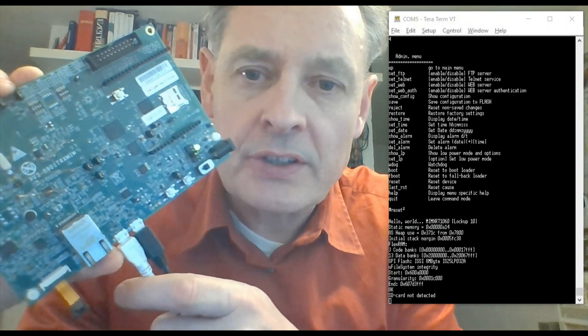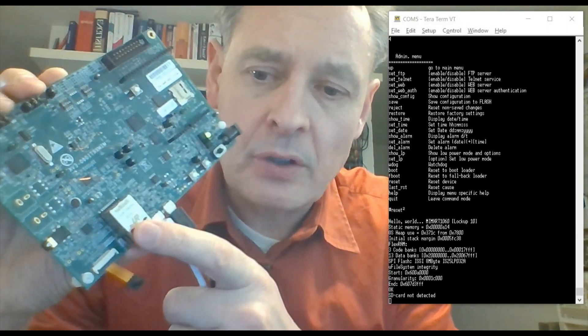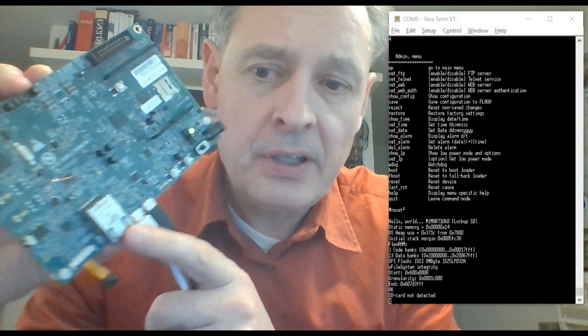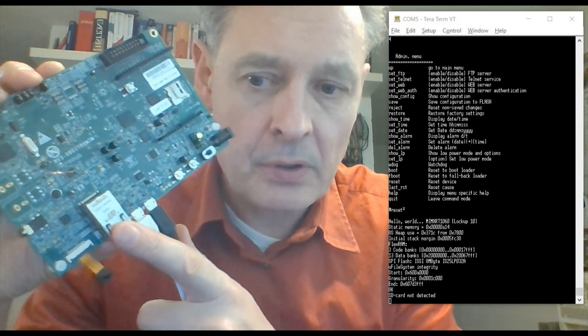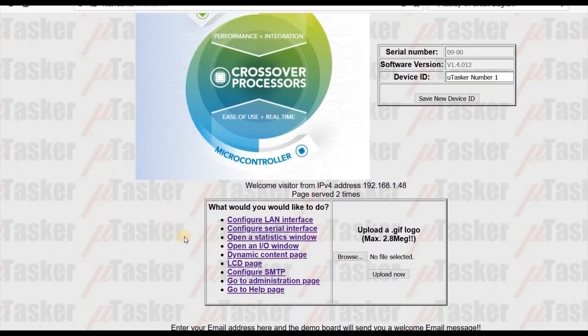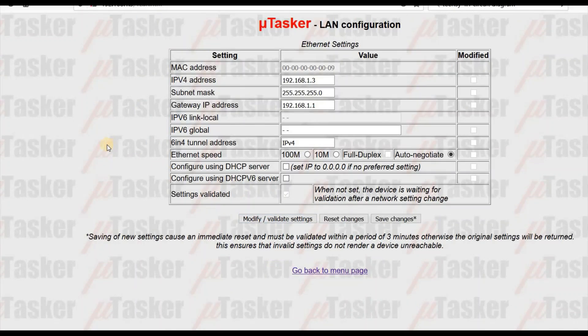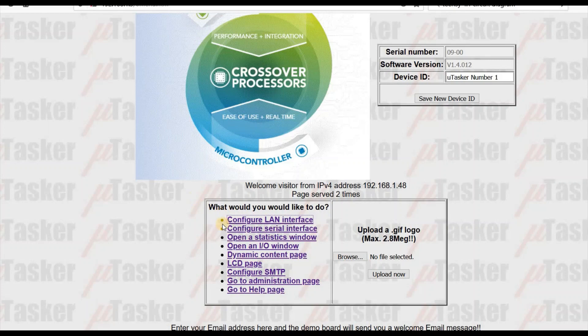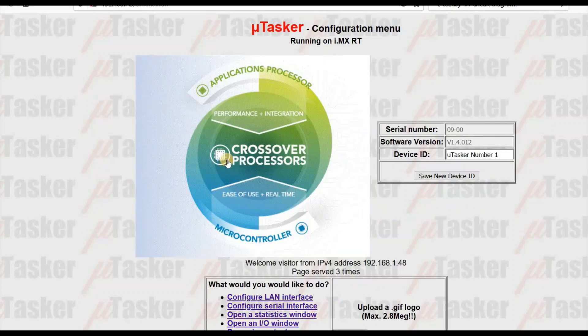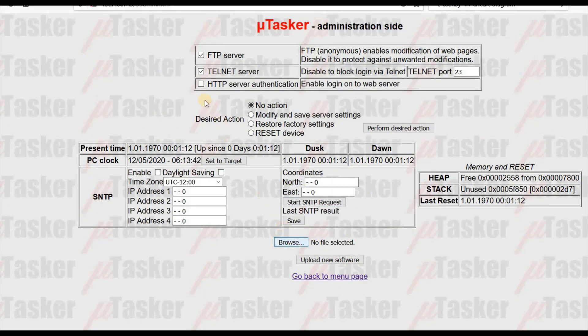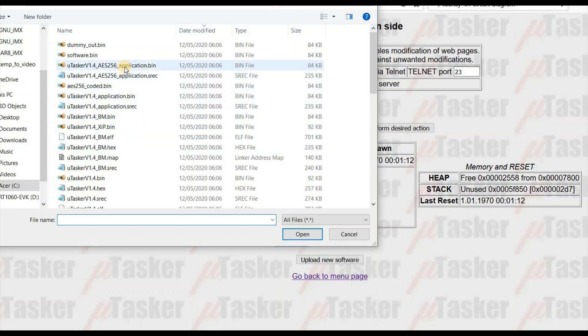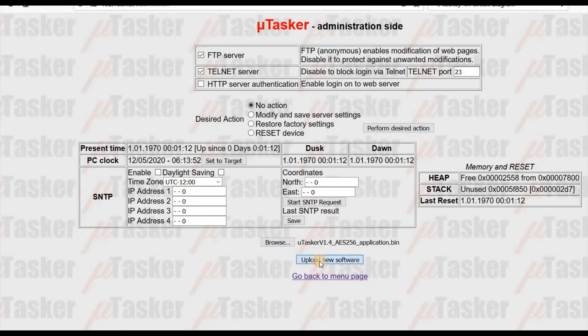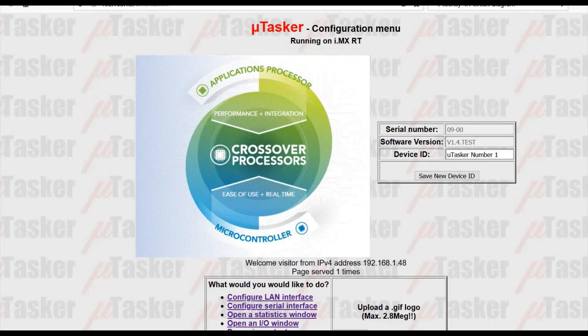So the final thing I'd like to show is over-the-air software updating. This board has got an Ethernet connection and the application that I've loaded supports this and a web server which will allow me to upload new code. So here I've browsed the board's IP address and I have various web pages. For example I could set up the IP of the board. If I go to the administration page I have the possibility to do firmware updates. Before I do that I'm going back to the first side so we can see the software version which is presently loaded. Now we go to the administration page again and we choose a new software which I've just built which has a different software version. It actually is called test version. So I choose the software which I want to upload, press the upload button. The upload is very fast and after a few seconds it reloads. And this time we see that the new version 1.4 test is active.